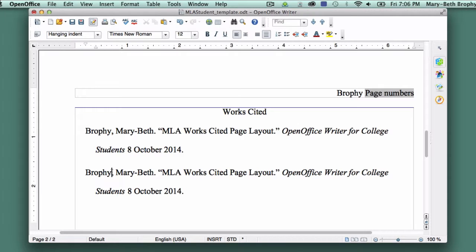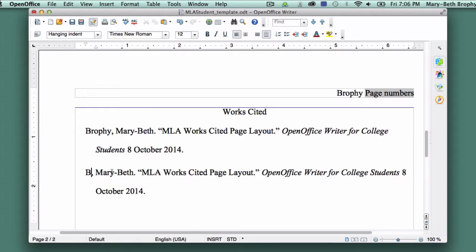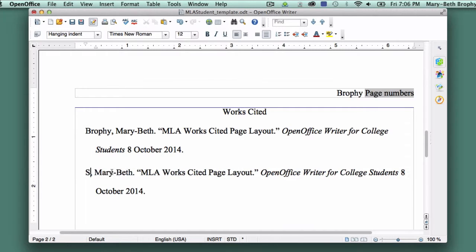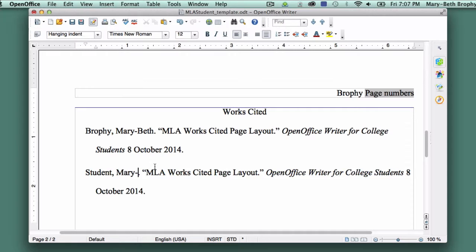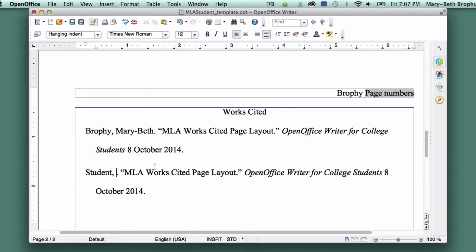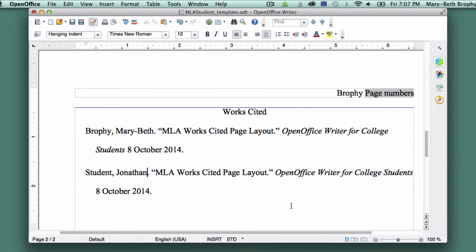To demonstrate this, go ahead and change the name of the second entry from Brophy, Marybeth, to Student, Jonathan. As you can see, the Hanging Indent pushes the author names to a priority position, so the reader can quickly skim down and find the source he or she is looking for.